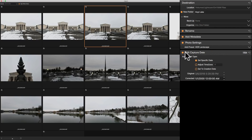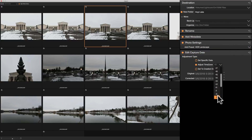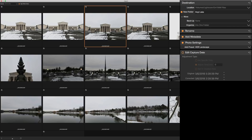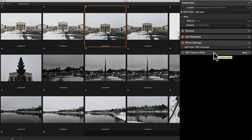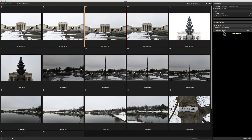Here we can also edit capture time. This comes in handy if you're traveling. I live on the east coast, but say I was out in California and forgot to change the time on my camera — when I got back and imported the images, the time would be wrong. So I could adjust the time zone here, for example minus three hours. You can set the creation time or a specific date. Especially if you're on the other side of the world, you might be on a different day entirely, so you'd have to change that.